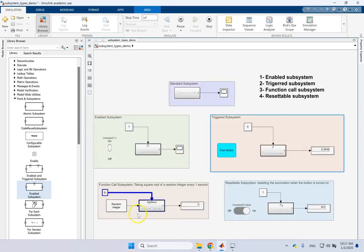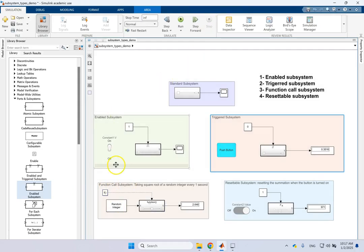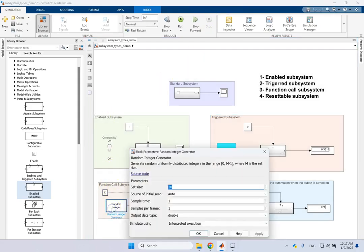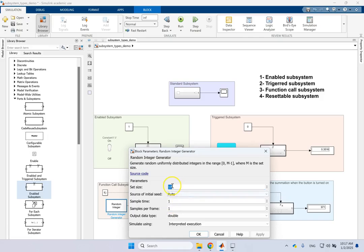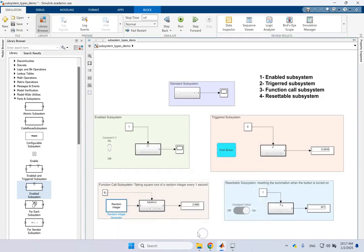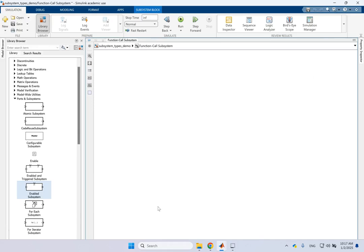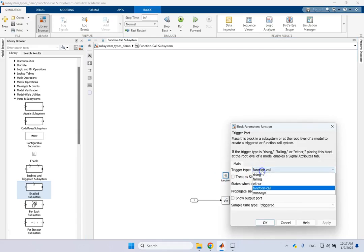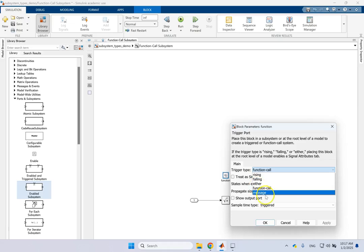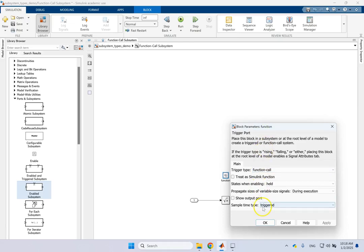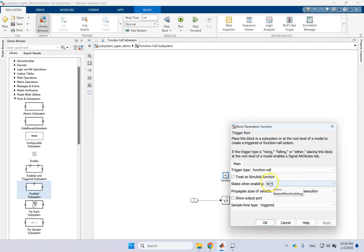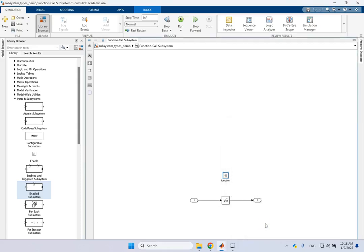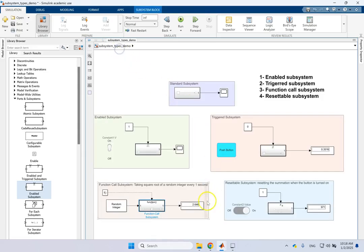Now, the third type of subsystem is called the function call subsystem. What is this one? Let me stop this so we can look at it. So here I'm creating a random integer between zero and nine, because it's 10 minus one, basically the maximum number. It is being sent to a function call subsystem. And any time if it receives a function call, any time it receives, you see trigger type, I said I didn't explain it to you. Rising, falling, either. Now there is a function call. Any time it receives a function call, then it will basically be triggered and it is going to keep the state in the same values when it is being executed.